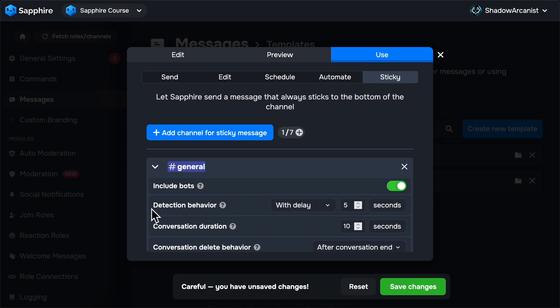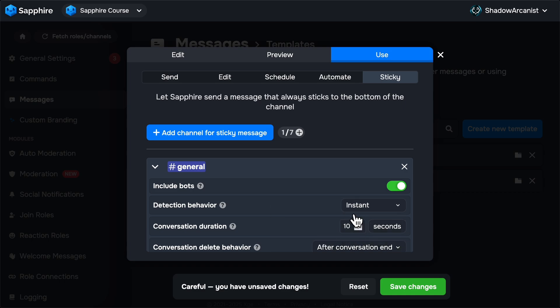Next option is Detection Behavior. Here we can set how fast Sapphire has to resend the sticky message after someone sends a message on the channel. If you set this to Instant, then Sapphire will delete the old sticky message and send a new sticky message instantly after someone sends a message.